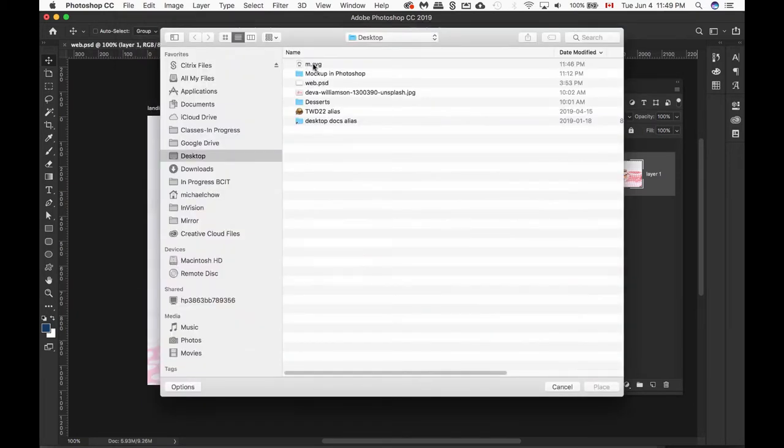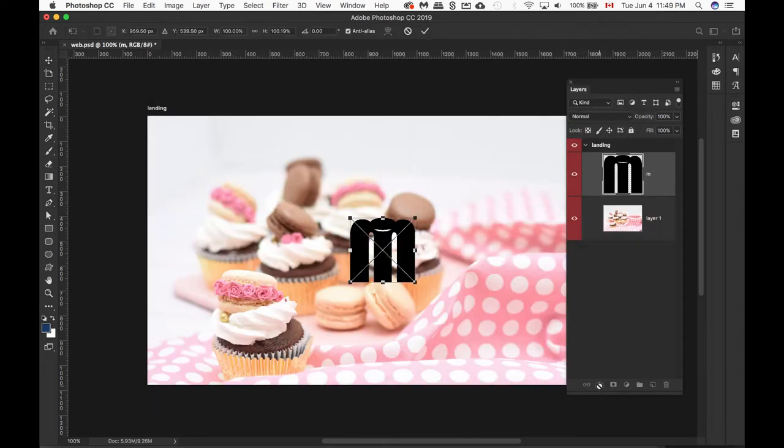Locate your logo and click on Place. To apply this placement, just double-click on the image, or you can do the check mark, or click on one of these tools.